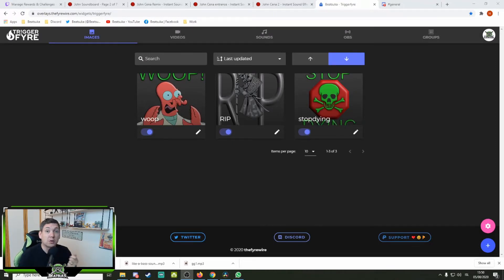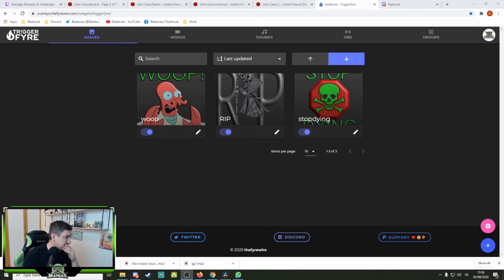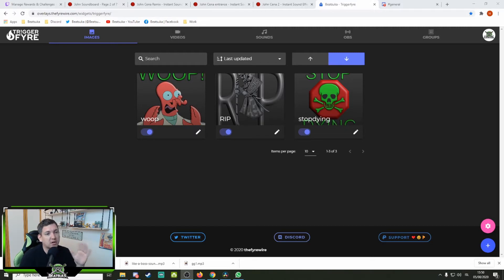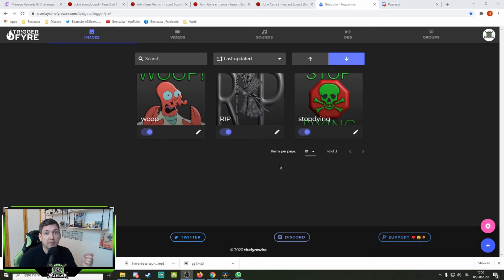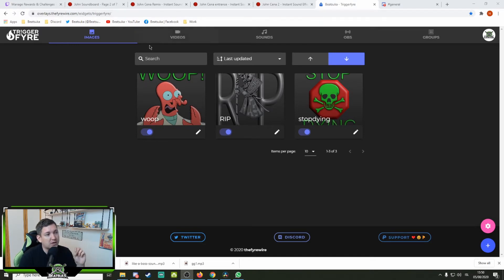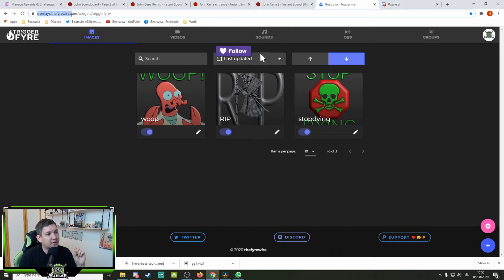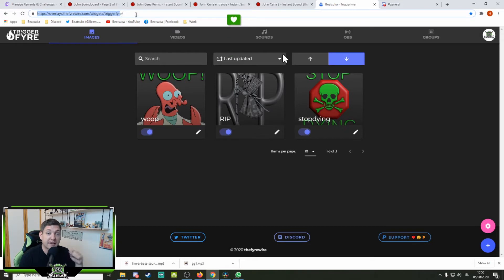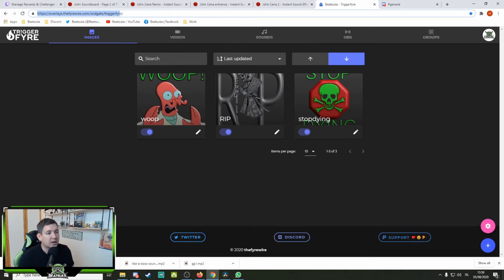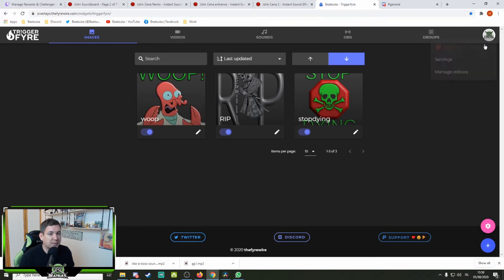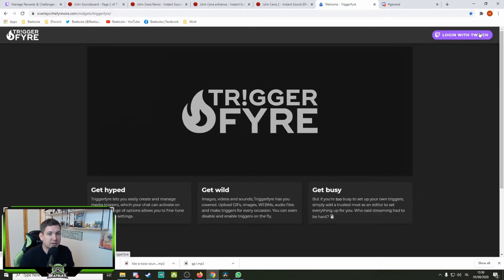So for this, we use this program, Trigger Fire. It's an awesome program that's online, but it uses a widget for stream elements. What you do is you go to overlays.thefirewire.com forward slash widgets forward slash trigger fire. I will leave the link in the description below. You log in with your Twitch account. I've already done that. It's quite simple. I can show you here how that's done right here in the top corner.